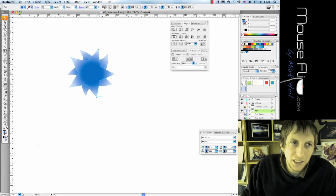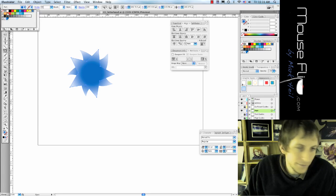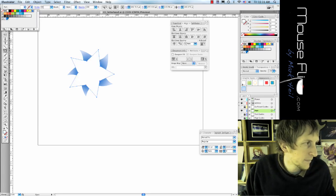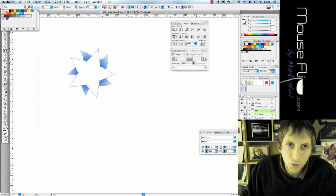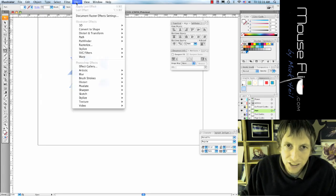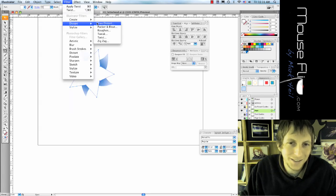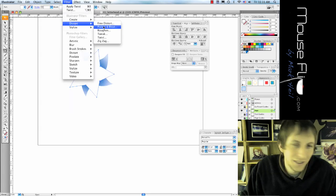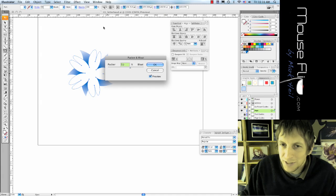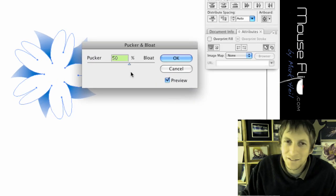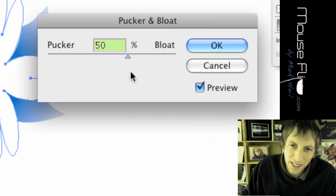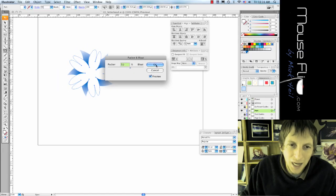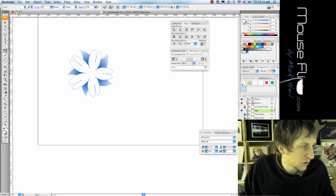We're going to click on make it white. And then we're going to go up to effects. Sorry, filter, distort, and choose pucker and bloat. Choose 50%. Hit OK. And now we have a cool flower looking thing.